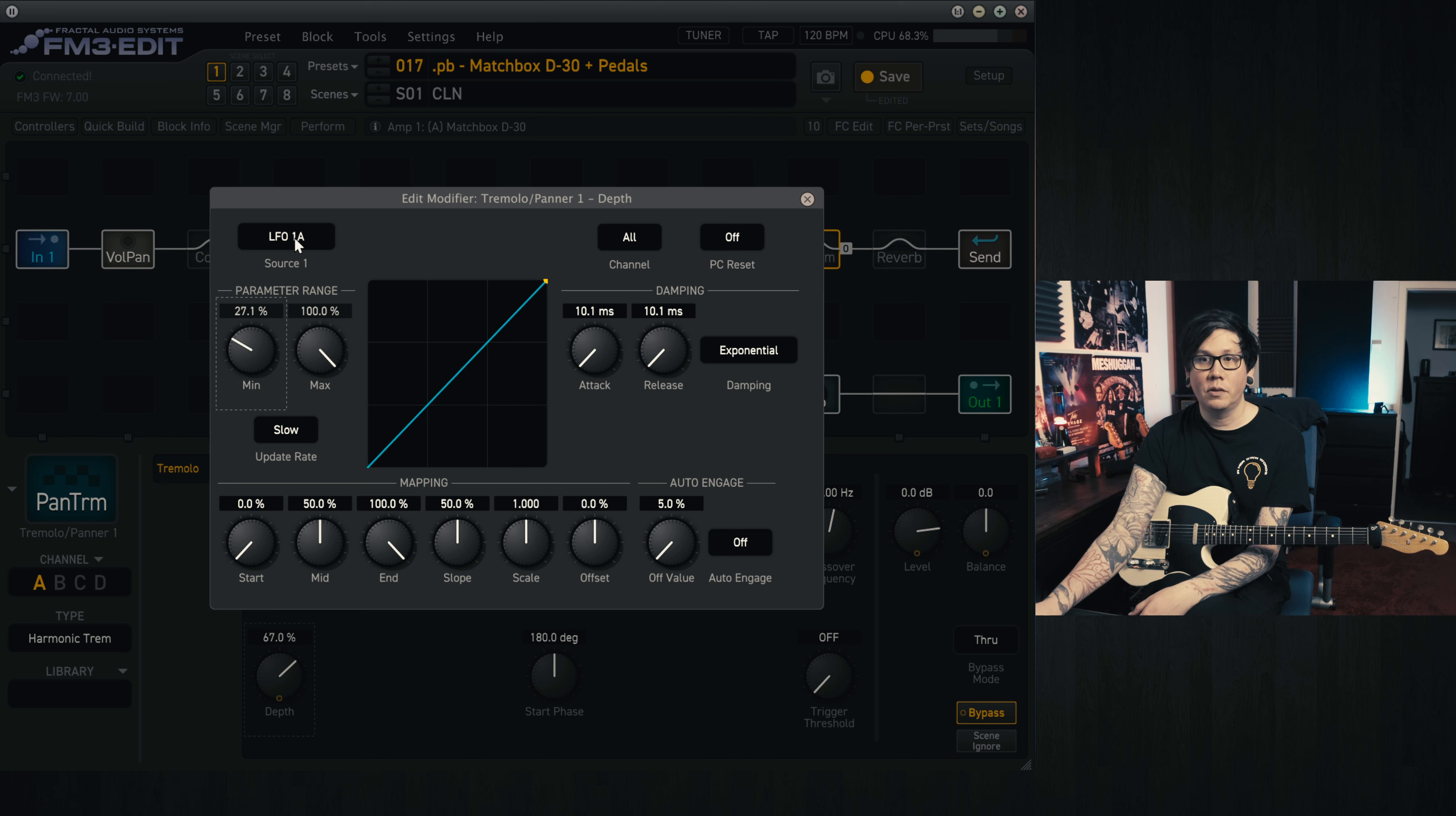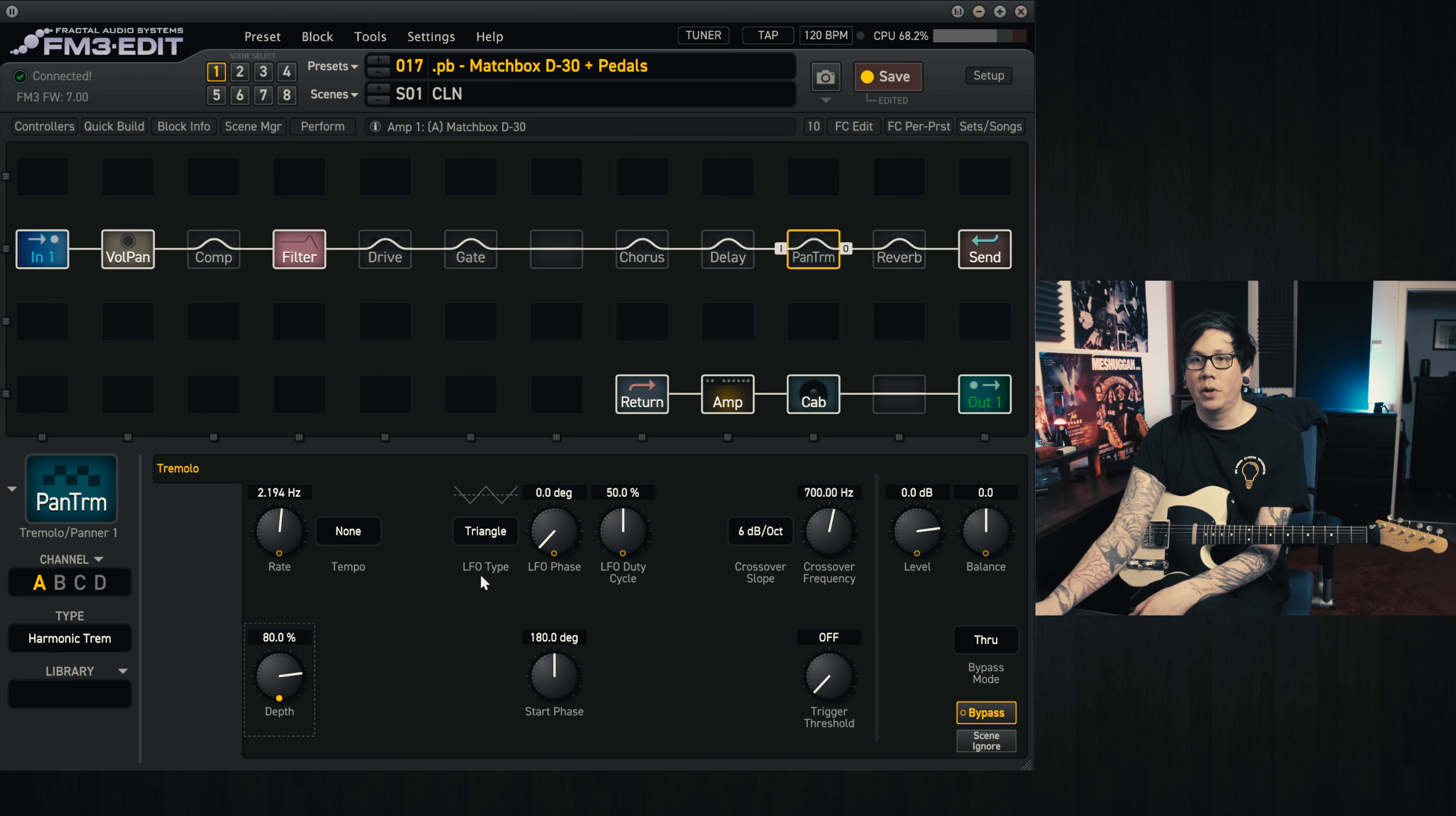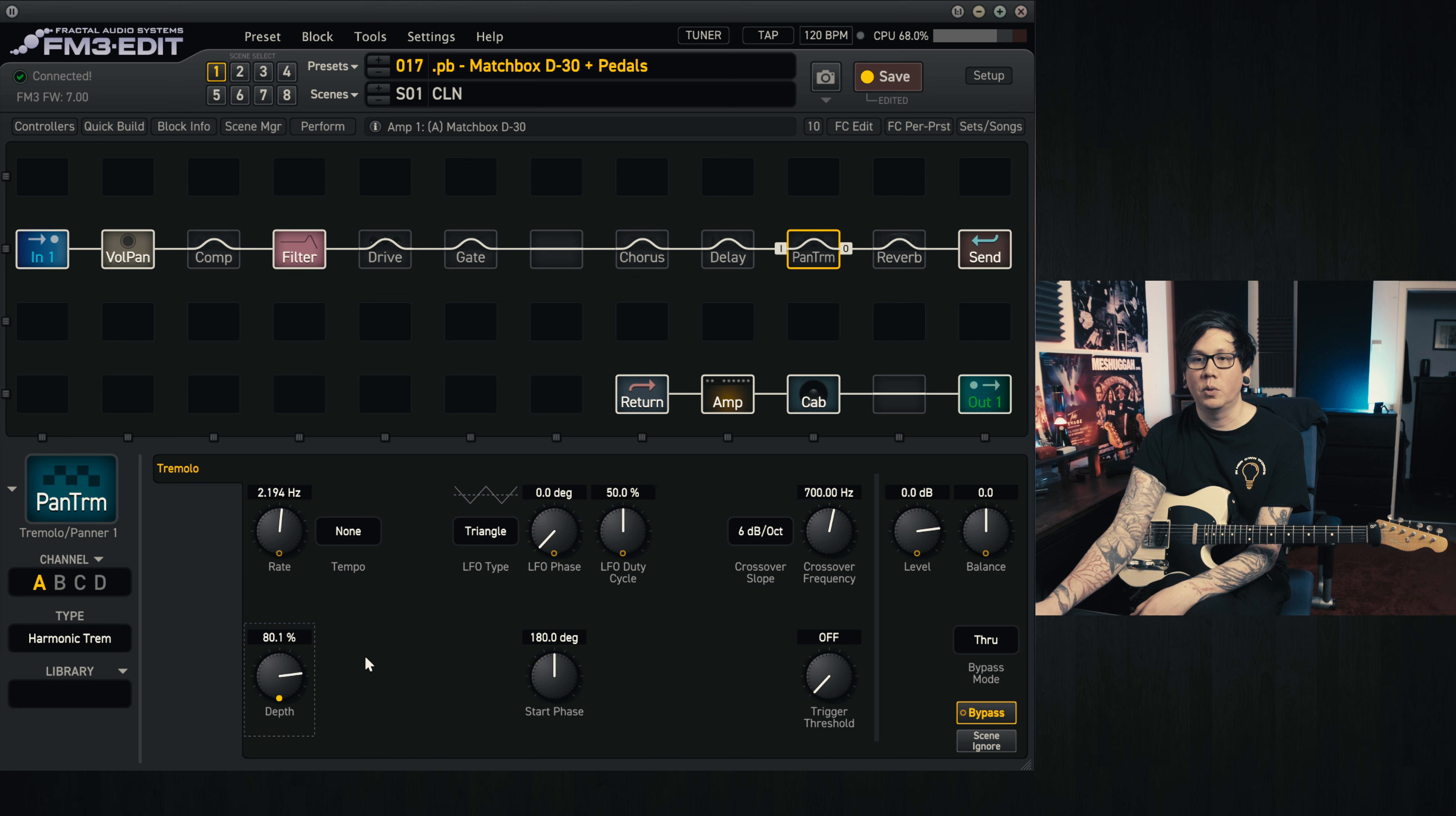So I found that using a value in between, let's go for 40 to 80, we can turn off the attack and the release. And when we close this, we'll see that it's moving back and forth between 40 and 80.